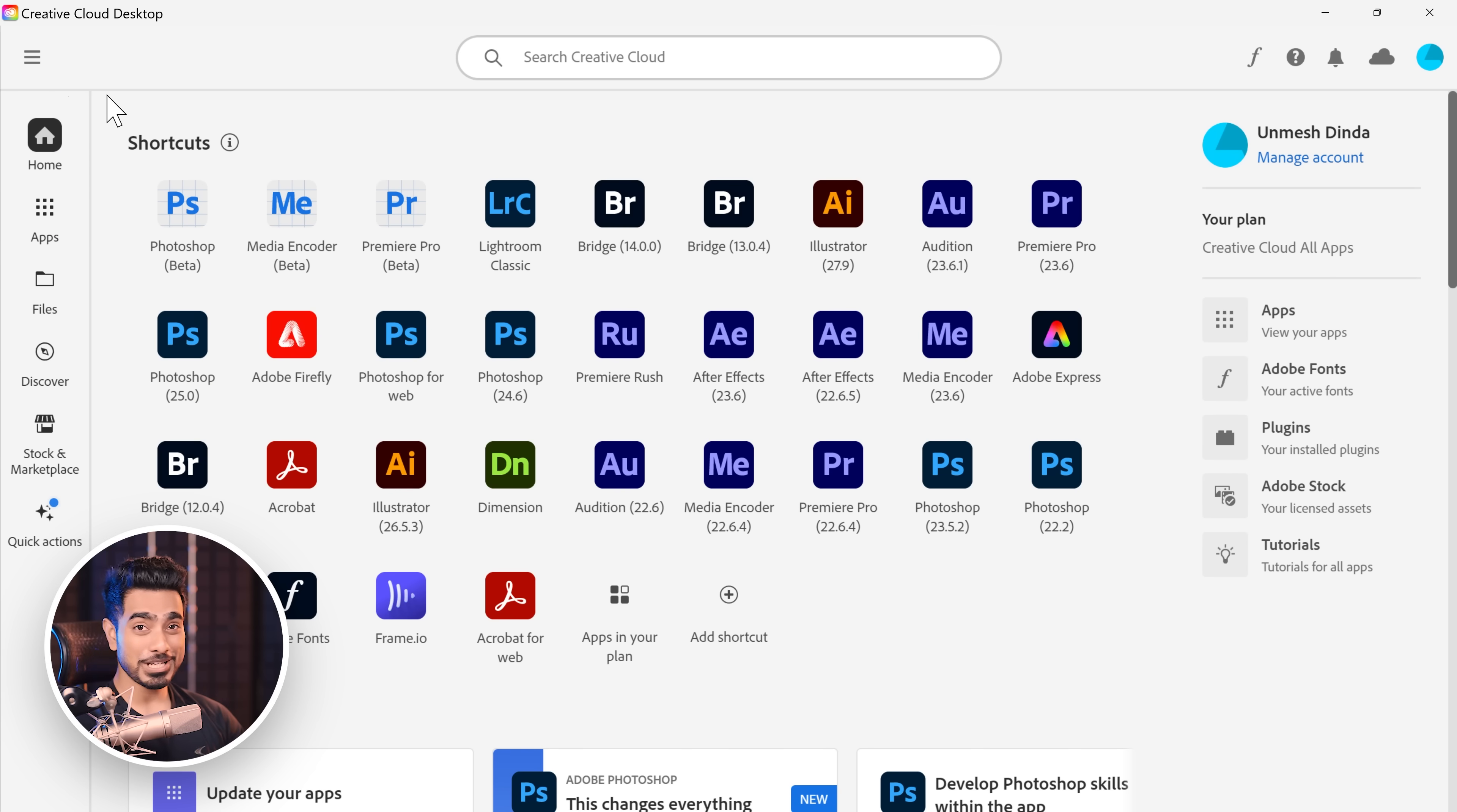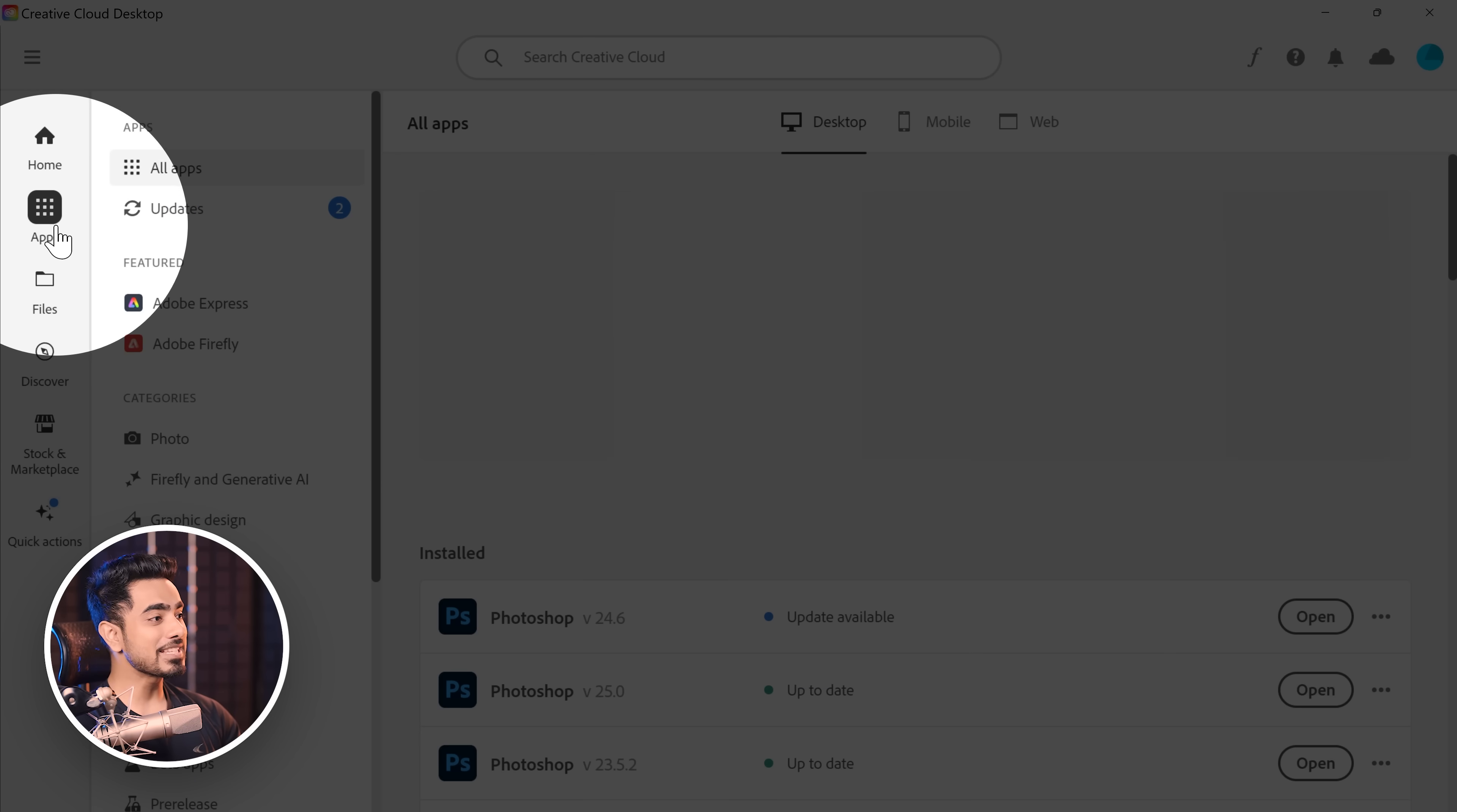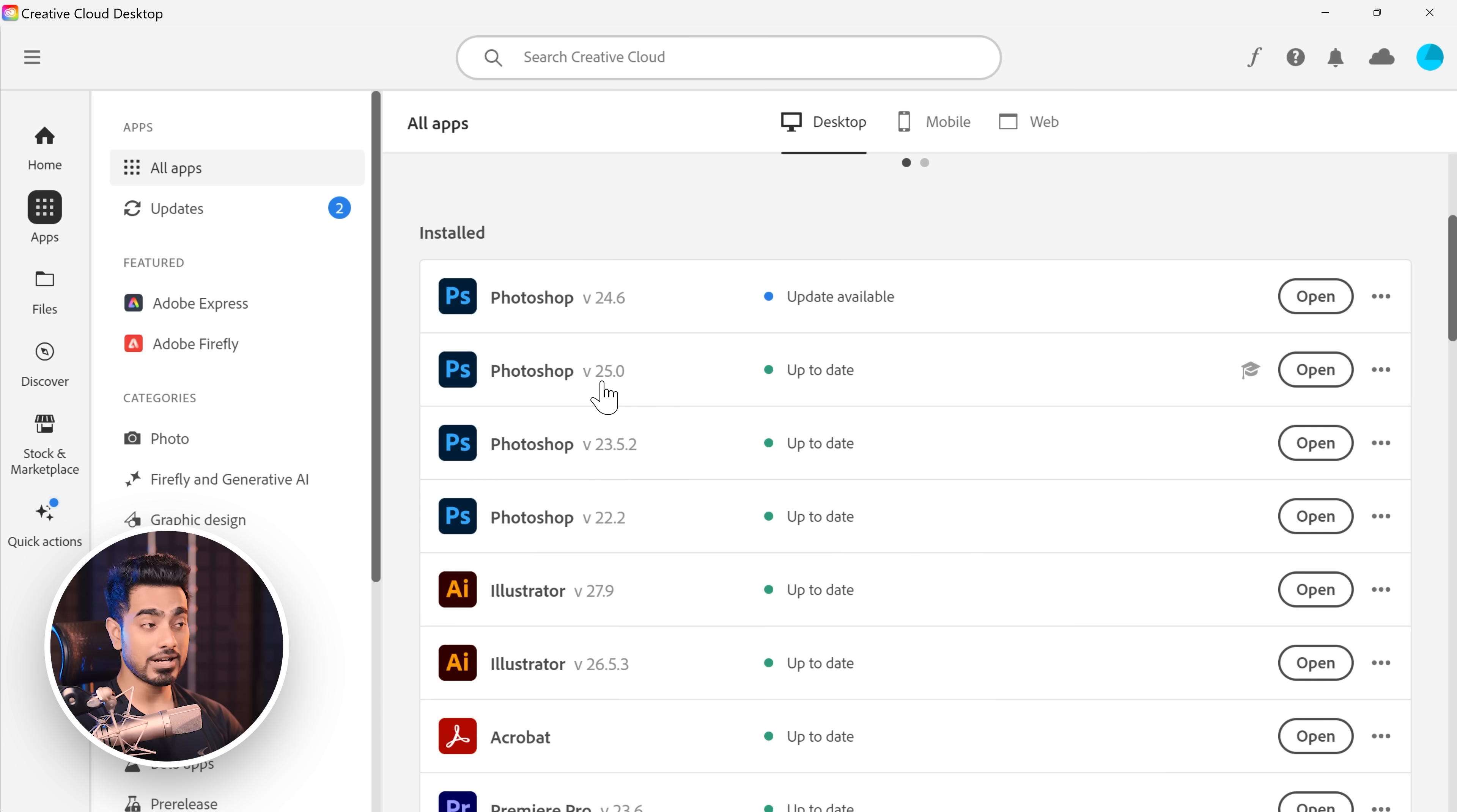Let's do some housekeeping. To update your Photoshop, go to your Creative Cloud desktop app. If you're using a Jack Sparrow version, you know where to go. Go to apps and inside of that, all apps. Then you can scroll down to Photoshop and make sure it is up to date. For me, I'm using Photoshop version 25, which is the latest. And it says it is up to date.